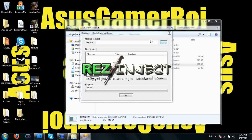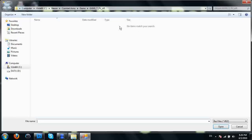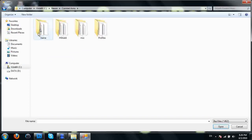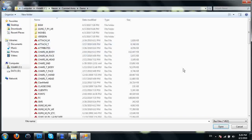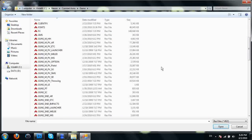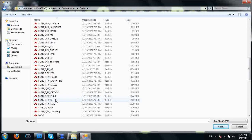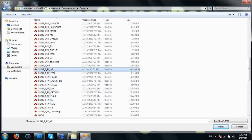Since we're dealing with an assault rifle, we're going to go back to our Combat Arms directory and select guns textures assault rifles.